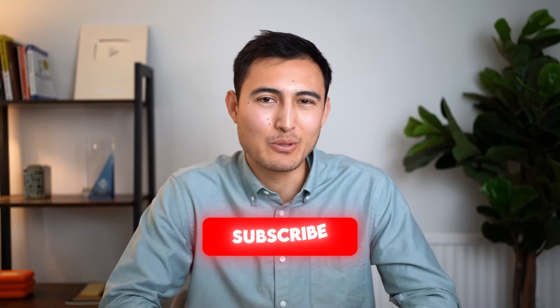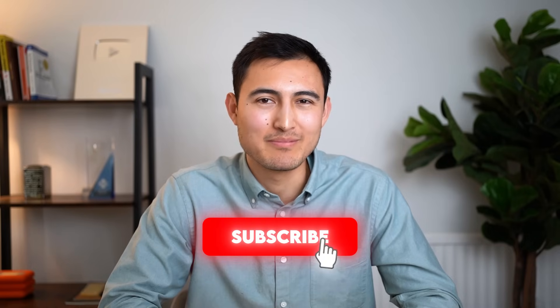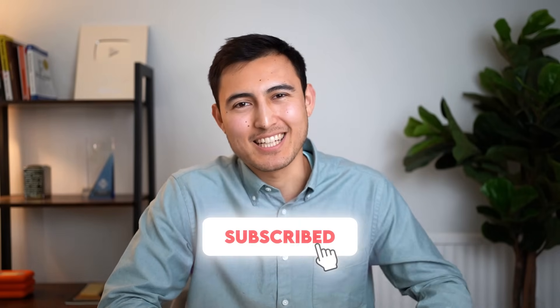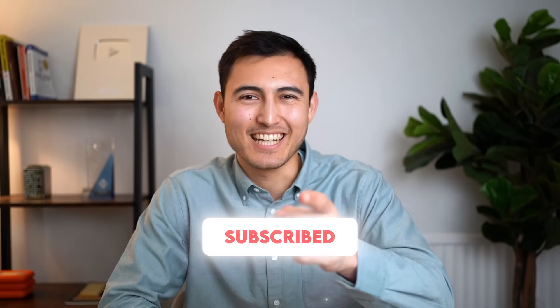If you want to learn other super useful add-ins, check out this video over here, or you can also take our Excel course over here to level up your Excel game. Hit the like and that subscribe, and I'll catch you in the next one.